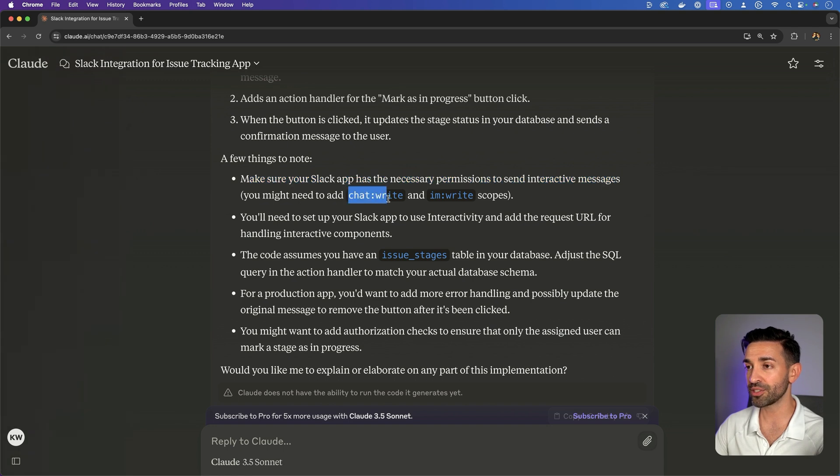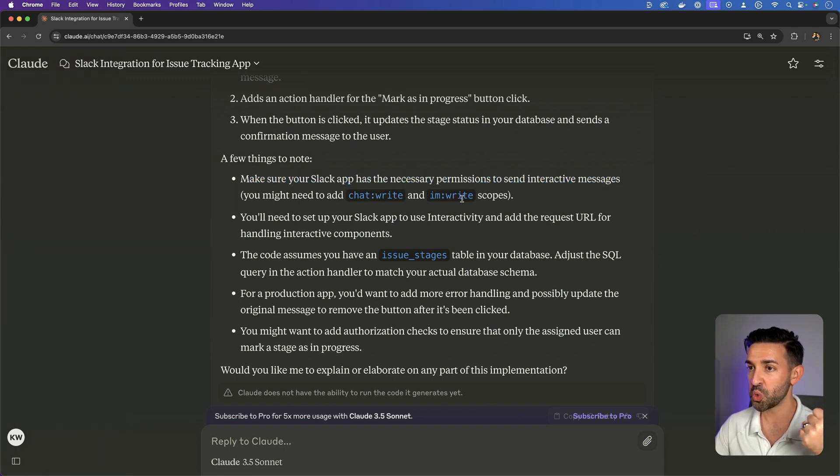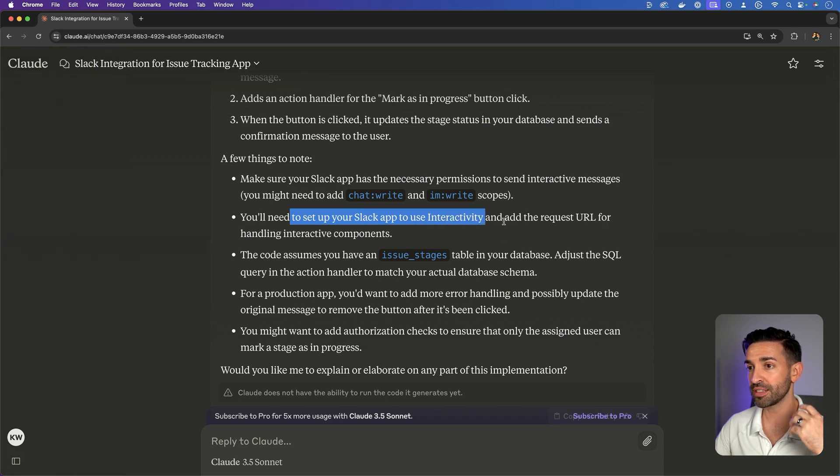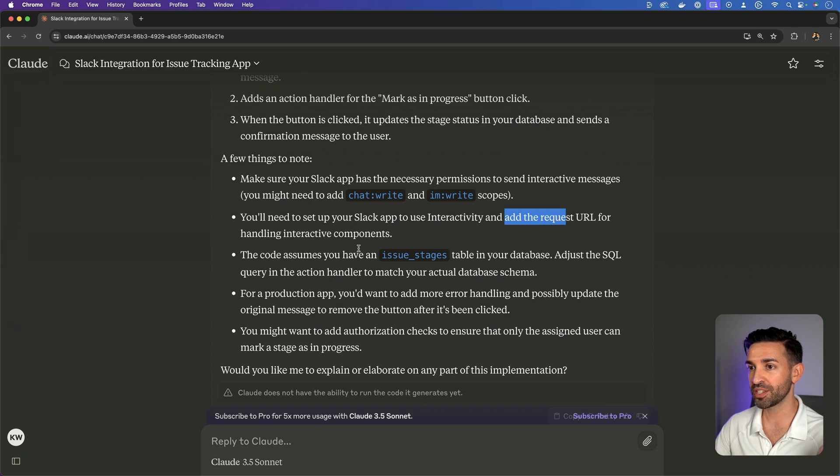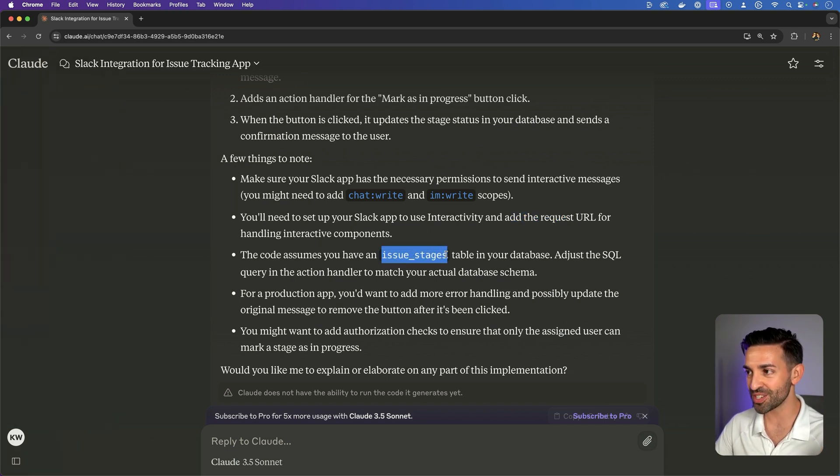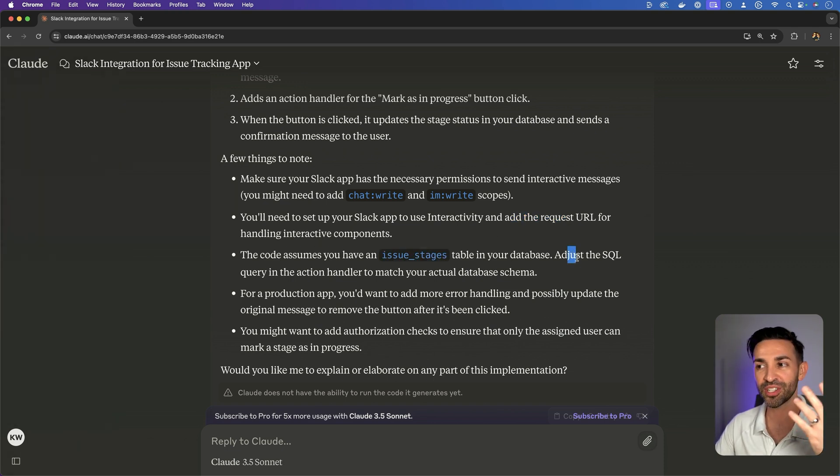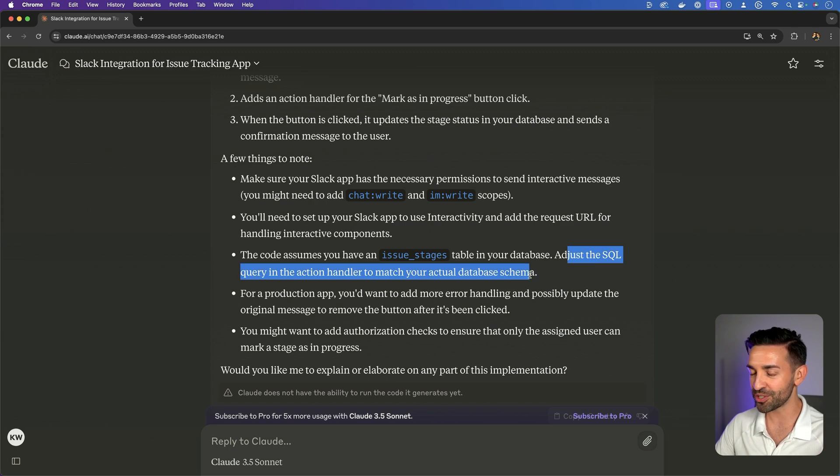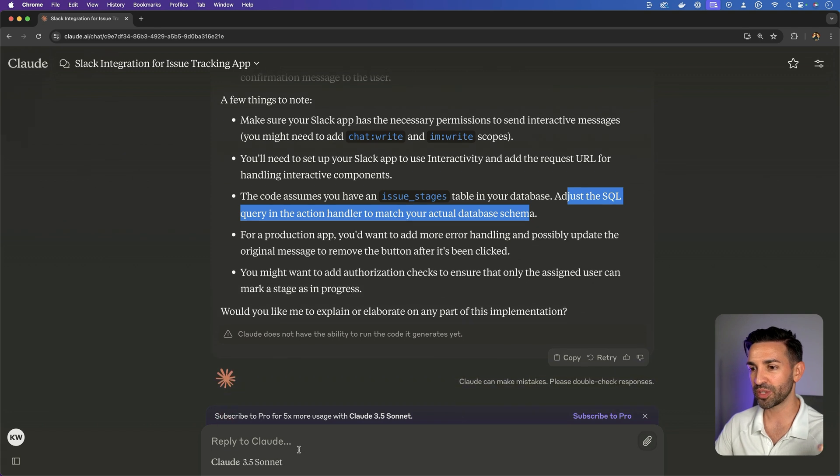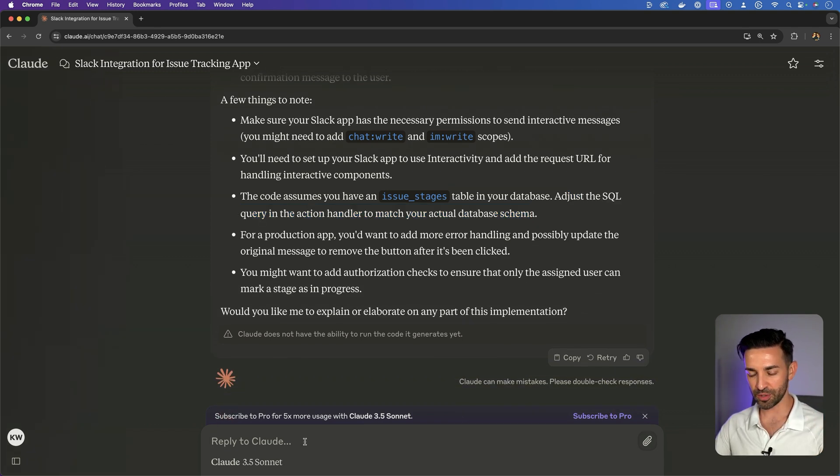Make sure your Slack app has the necessary permissions to send interactive messages. You might need to add chat write and I am write scopes. You'll need to set up your Slack app to use interactivity. Add the request URL. This code assumes you have an issue stages table in your database. Adjust the SQL to match your actual database schema.